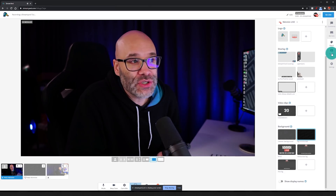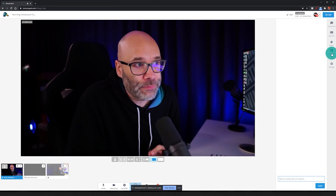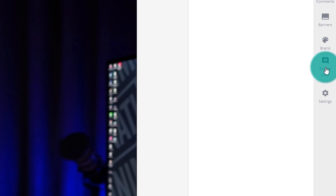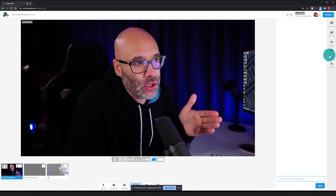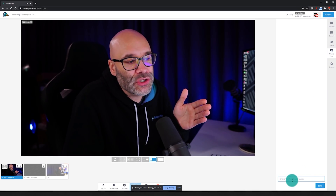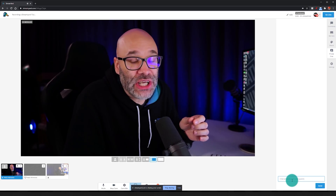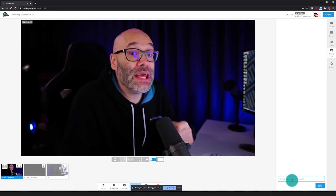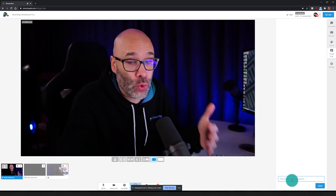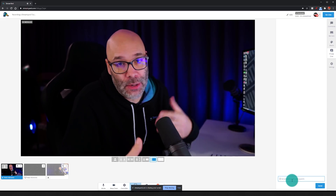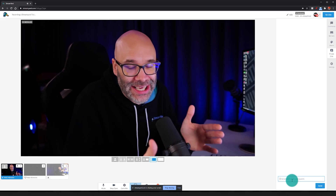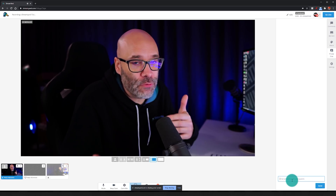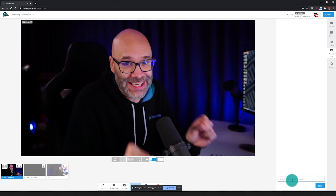When it comes to StreamYard, there's another really cool feature called Private Chat. What private chat does is — if you look over here on the right-hand side — it allows you to have conversations with your guests only, that the people watching the stream are not going to see or be a part of. This keeps the chat clean and allows you and your guests to communicate back and forth in a really easy way.